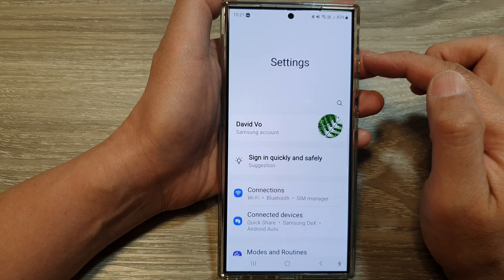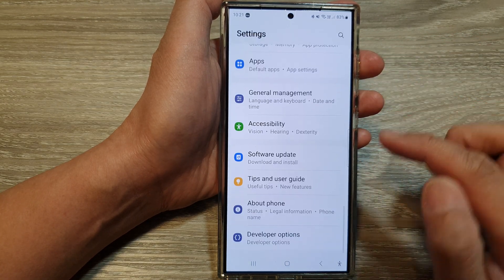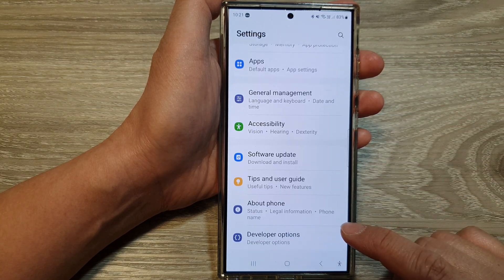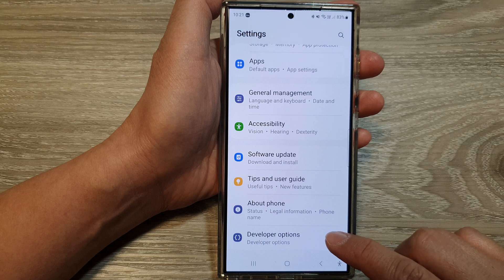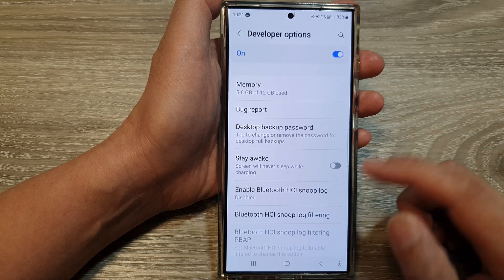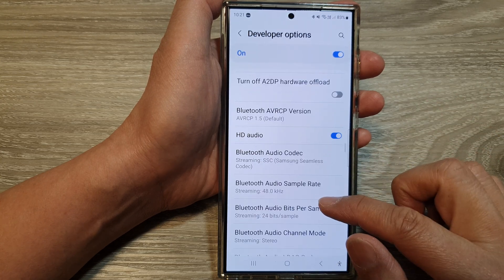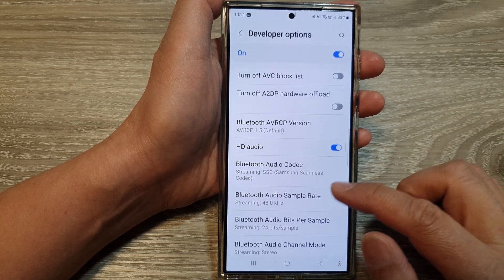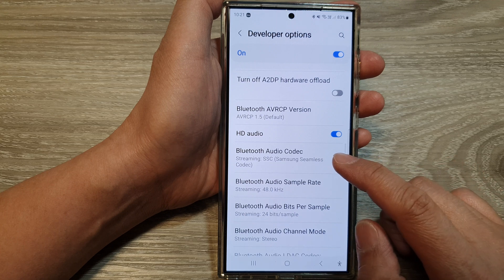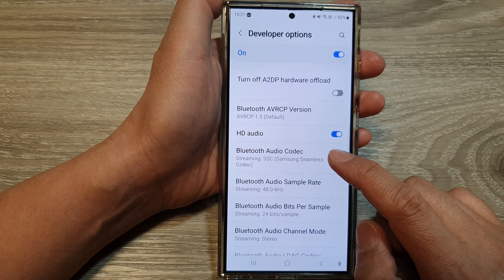Now in the settings page, scroll down to the bottom and then tap on developer options. After that, scroll down and then tap on Bluetooth audio codec.